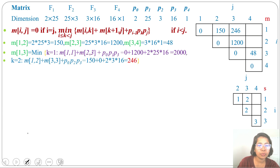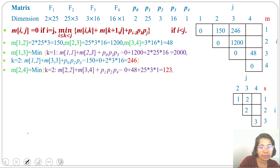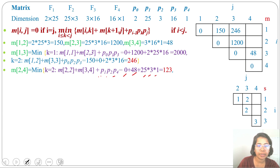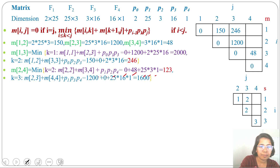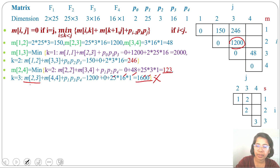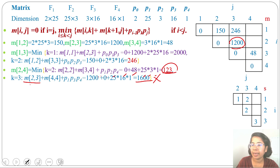For M[2,4], K can be 2 or 3. For K=2: M[2,2]+M[3,4]+P1·P2·P4 = 0+48+25×3×1 = 123. For K=3: M[2,3]+M[4,4]+P1·P3·P4 = 1200+0+25×16×1 = 1600. Since M[2,3]=1200 is greater than 123, we can skip and confirm minimum is 123. So M[2,4]=123 and S[2,4]=2.